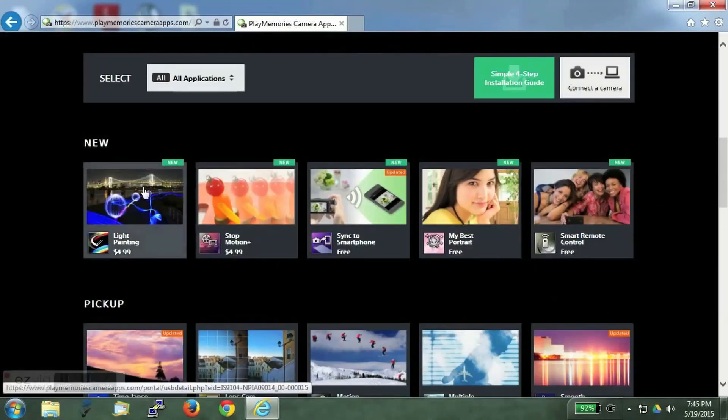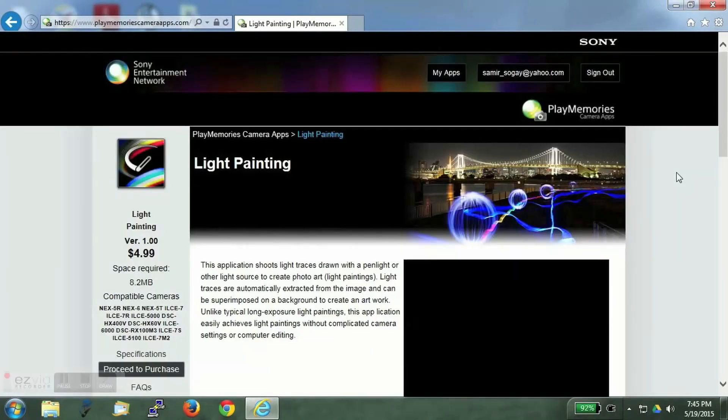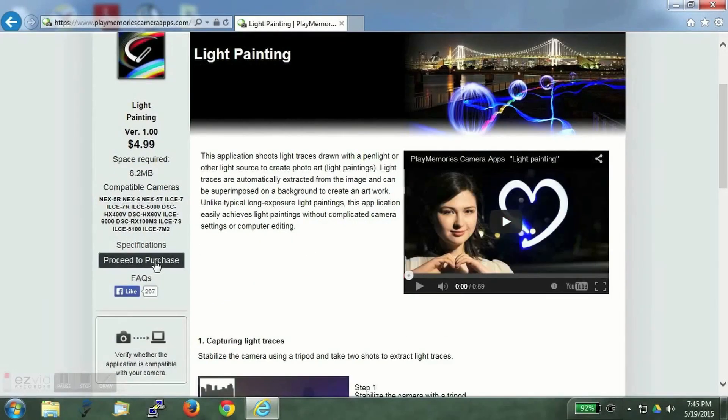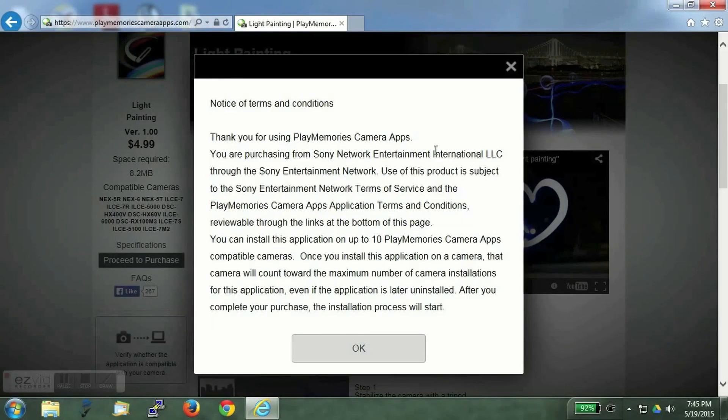We will come down and click on light tick painting. This is the app I want to install. And click on proceed to purchase.